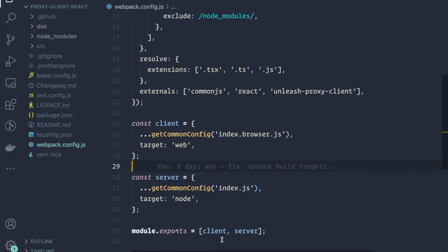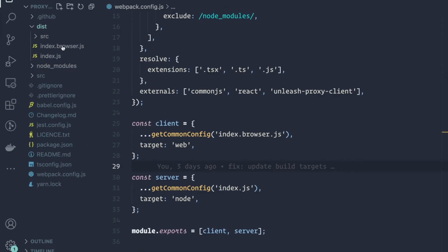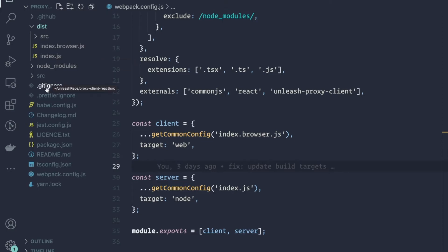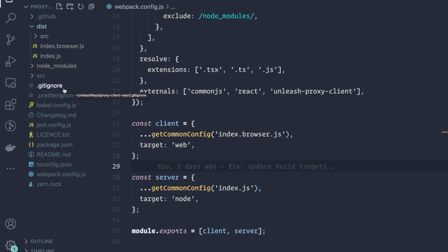So once we have that, we module export this as an array, both of the configurations. And then what you end up with in the distributed file is an index.browser.js and an index.js.